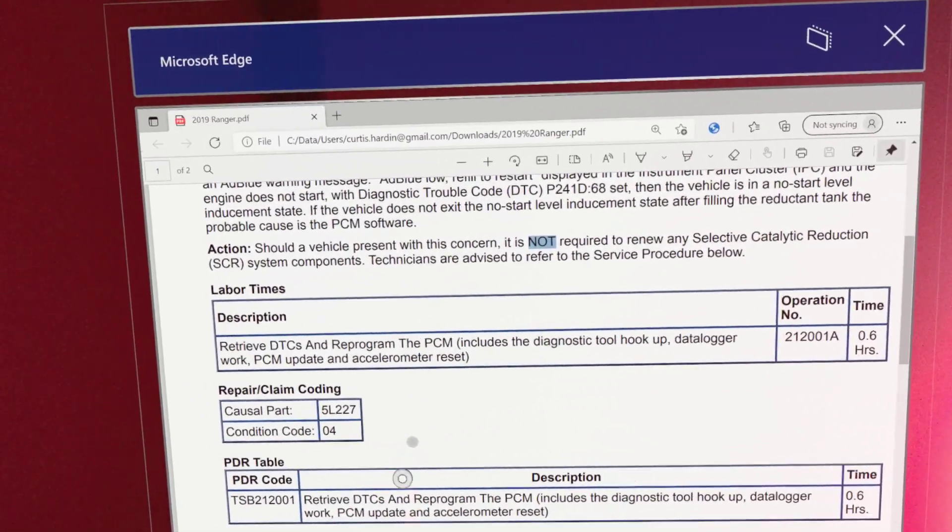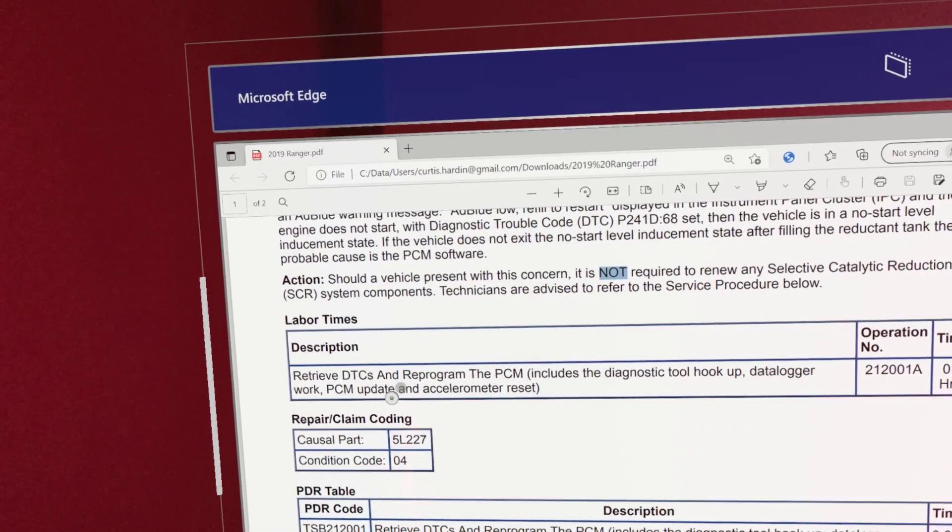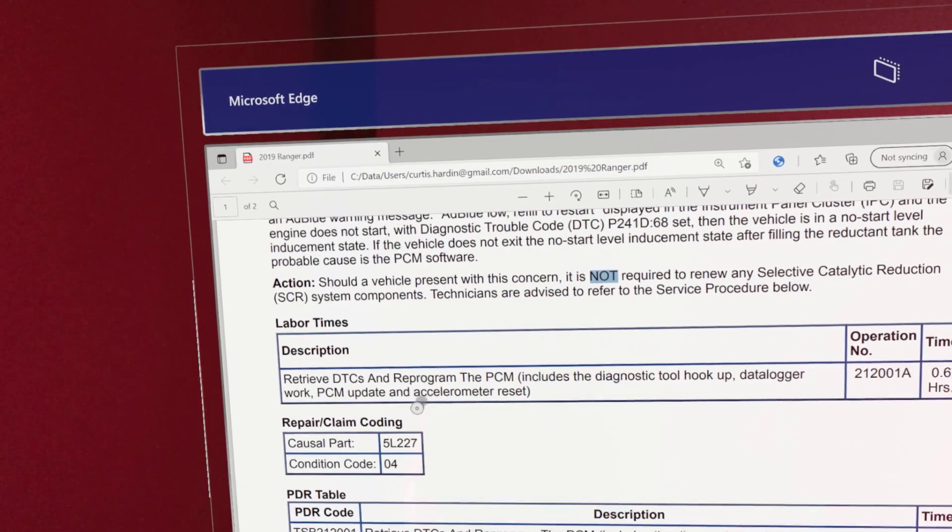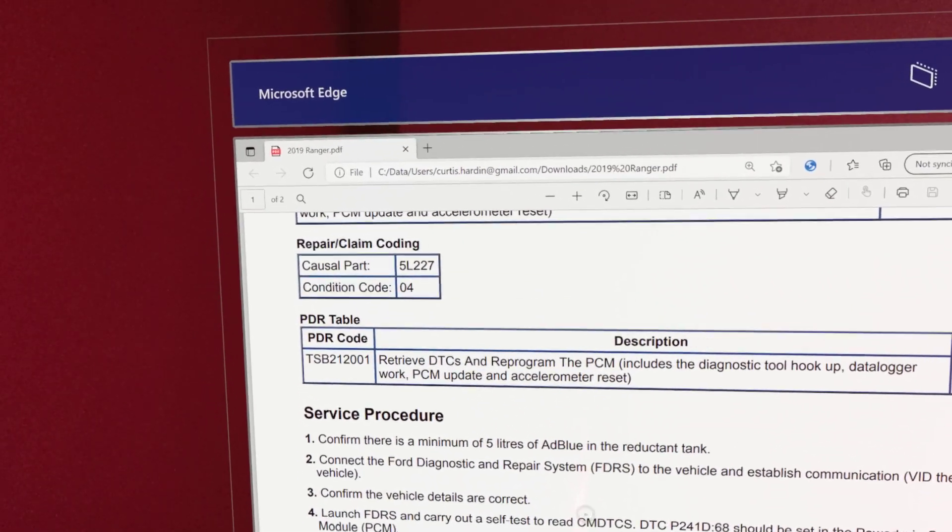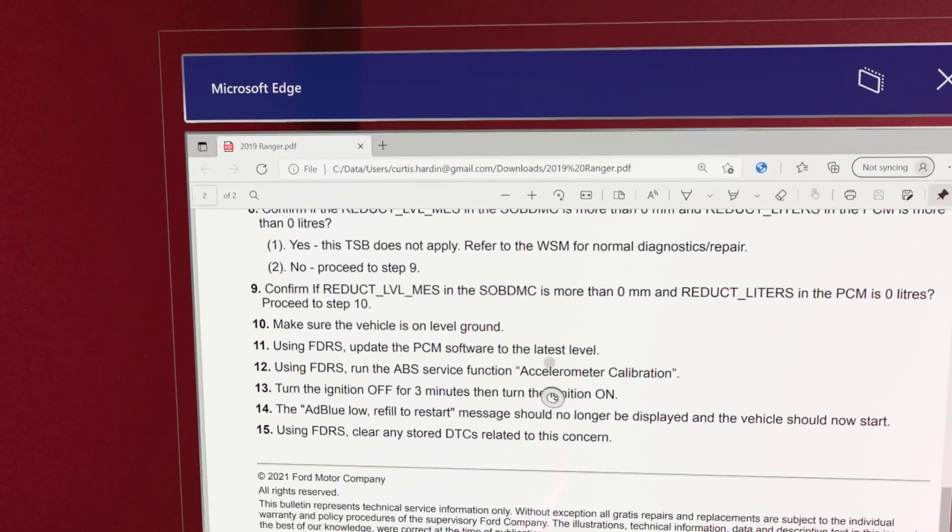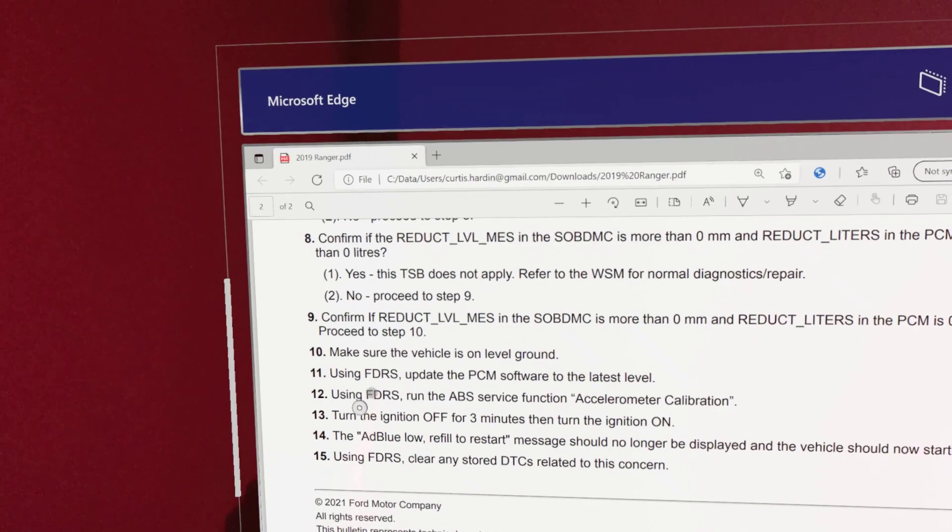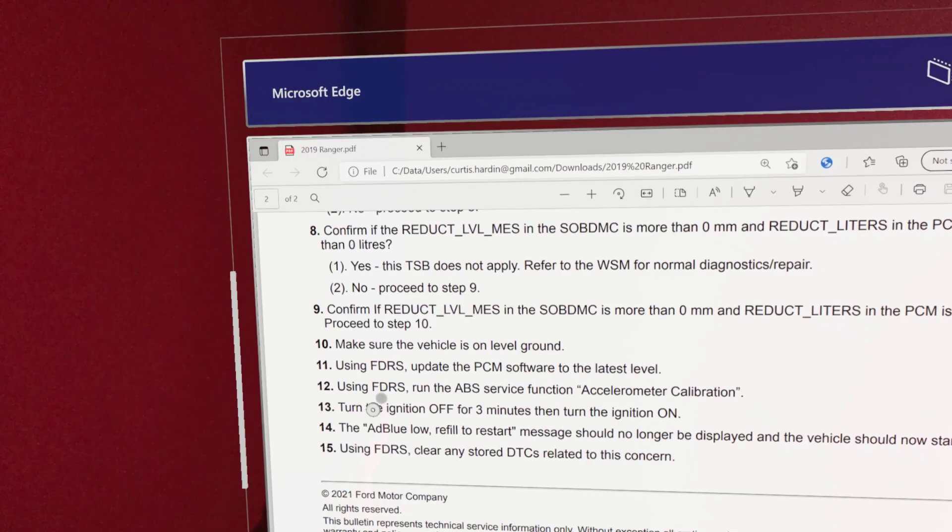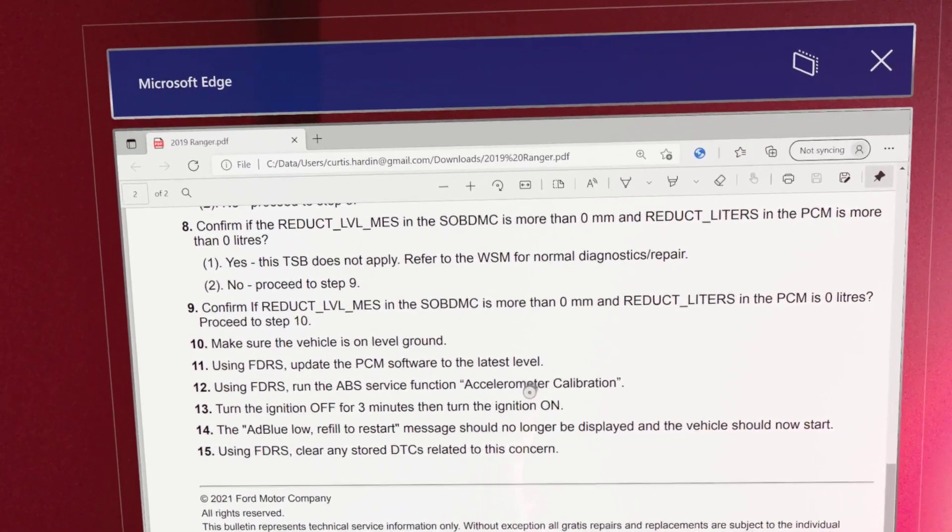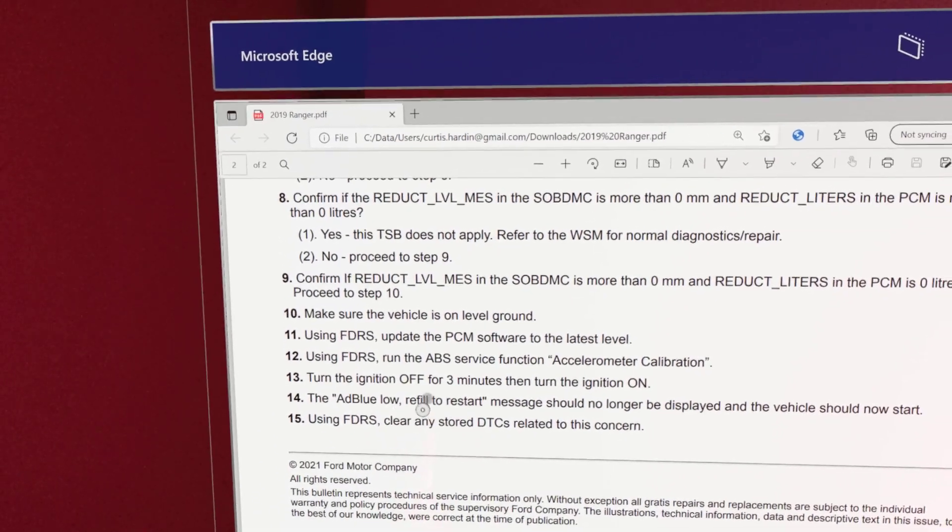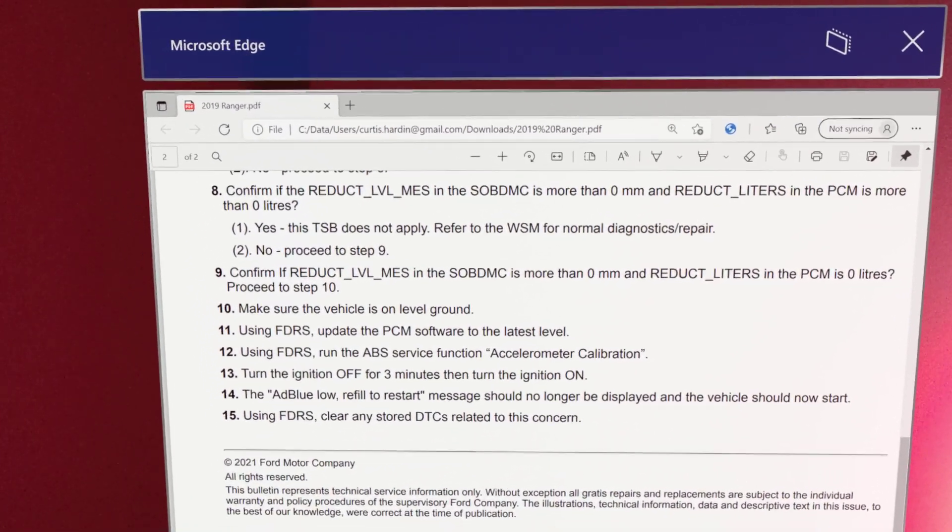It says here reprogram the PCM and then do the accelerometer reset. You can look here, it tells you everything, how to do it and stuff like that. At the bottom here it shows us the function route. So after we program it, we're going to run FDRS into the ABS service function to find this calibration. Then it says turn the ignition off for three minutes and turn it back on, and then it should no longer be there.